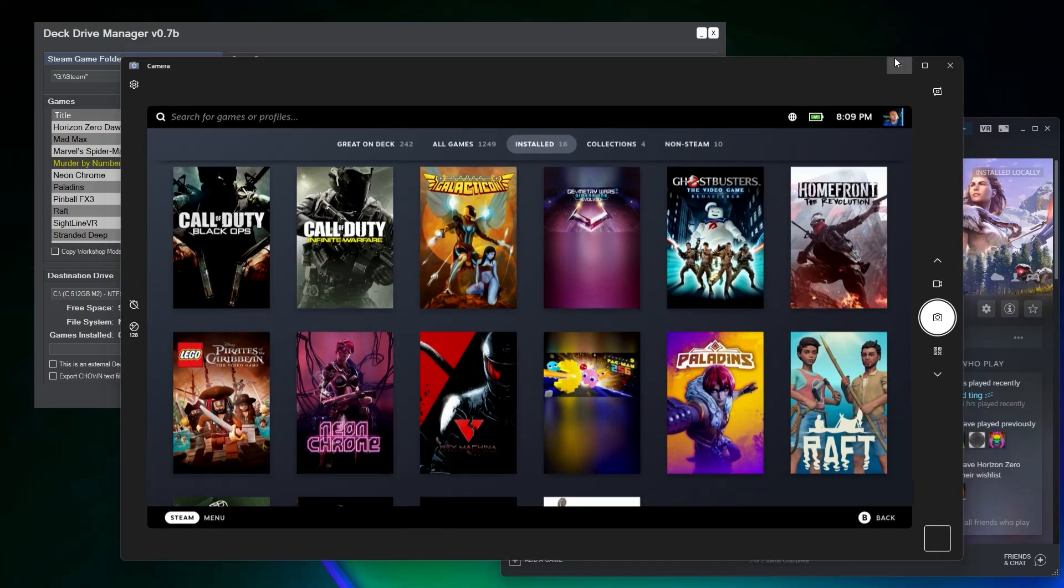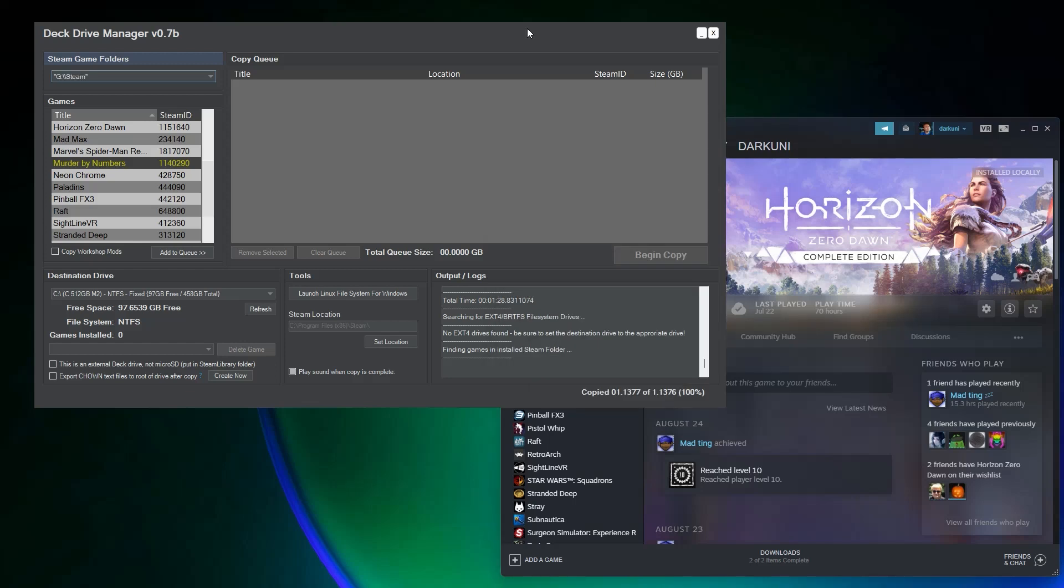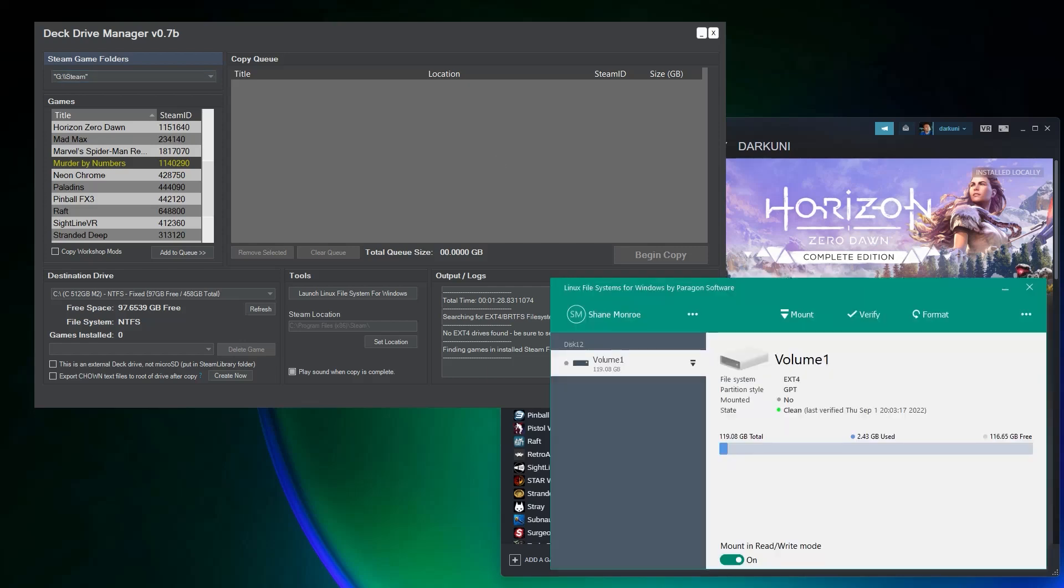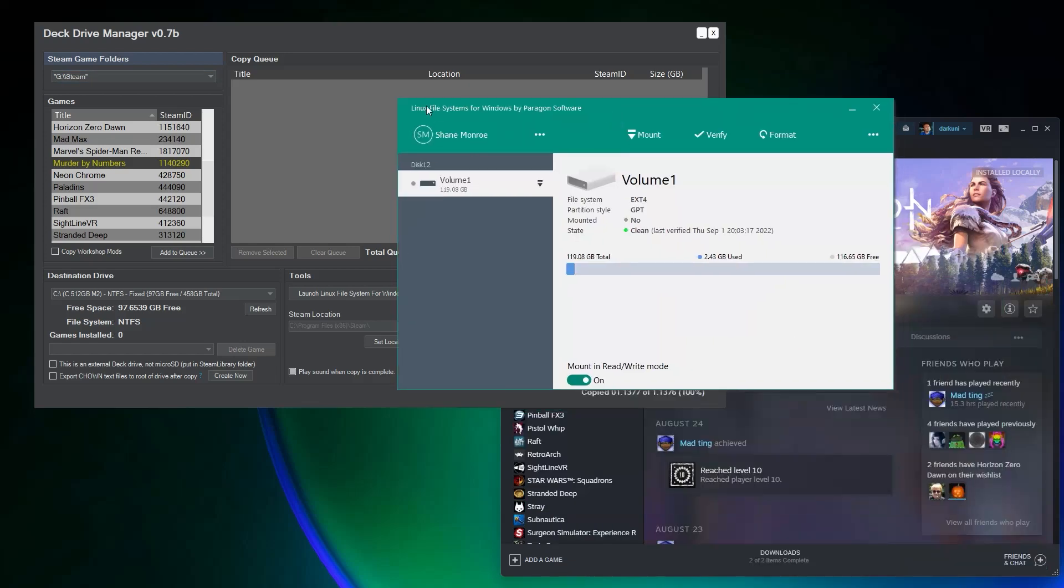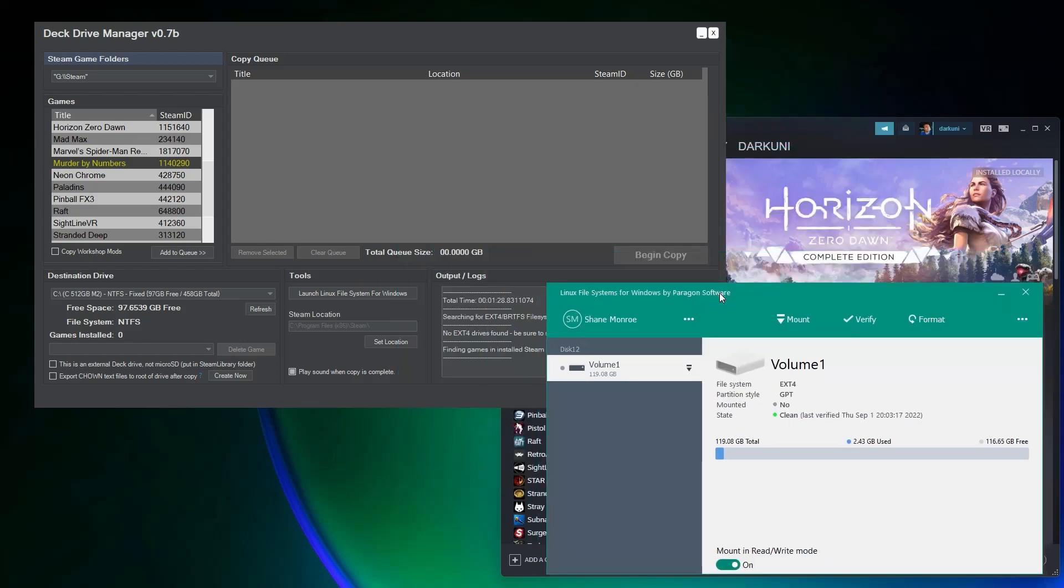In this case, we're going to be copying the games from the PC's hard drives onto the Steam Deck's microSD card. So you're probably saying to yourself, yeah, but Shane, it's ext4 and Windows won't read that. That's actually true. However, a neat little tool called Linux File Systems for Windows will indeed allow you to insert your Deck's microSD card, which is ext4, and mount it as a drive inside of Windows.